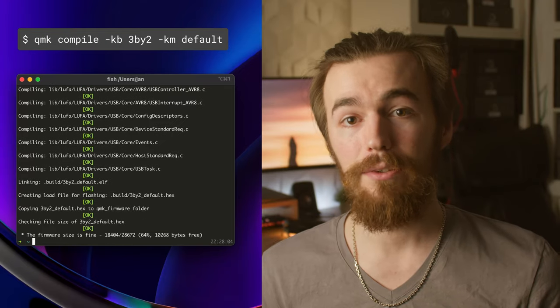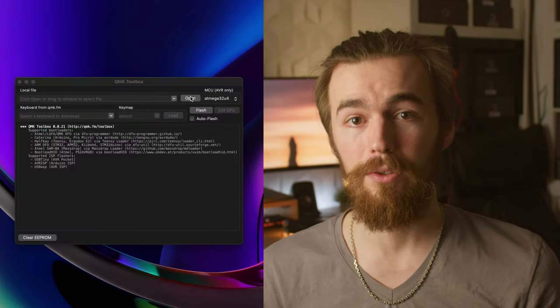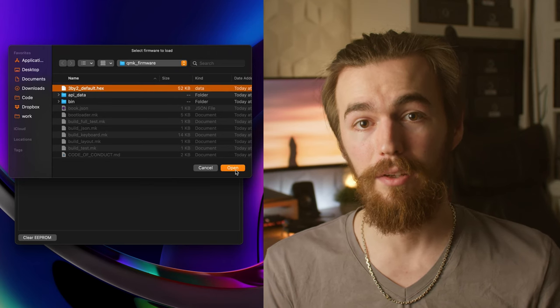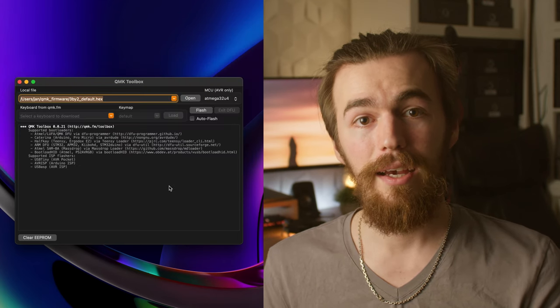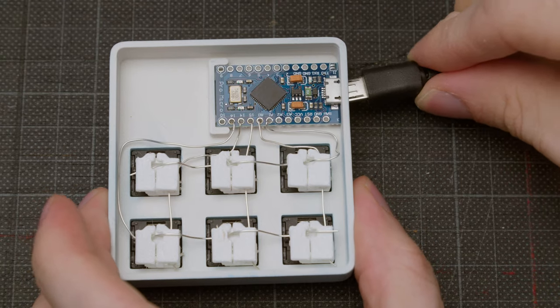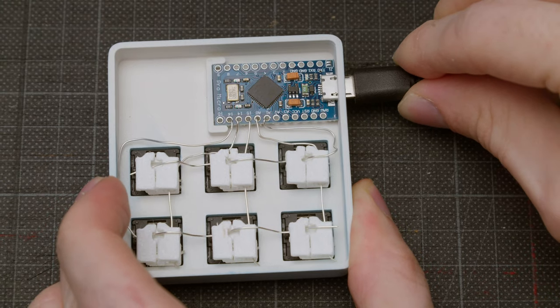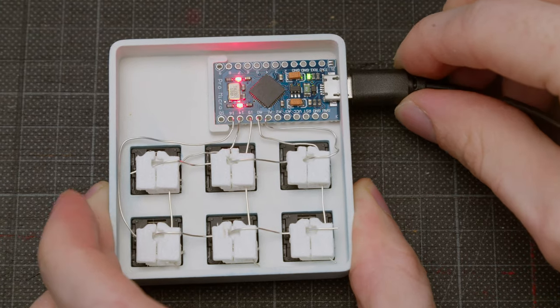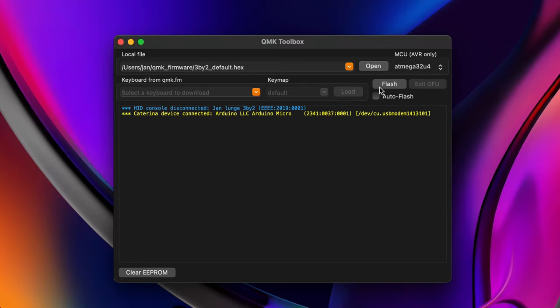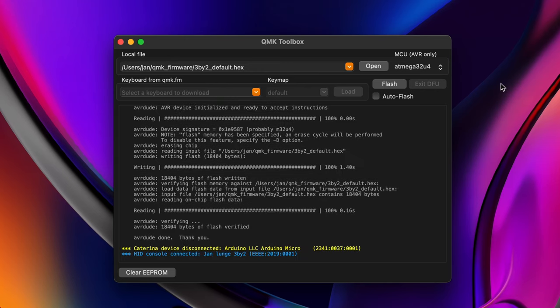It's very simple to flash with QMK Toolbox. Just load your hex file that QMK compiled in the toolbox, then connect the microcontroller to your computer and then connect the reset pin to ground with some tweezers. The controller should show up in QMK Toolbox and then press flash. You should see some output that the operation was successful.